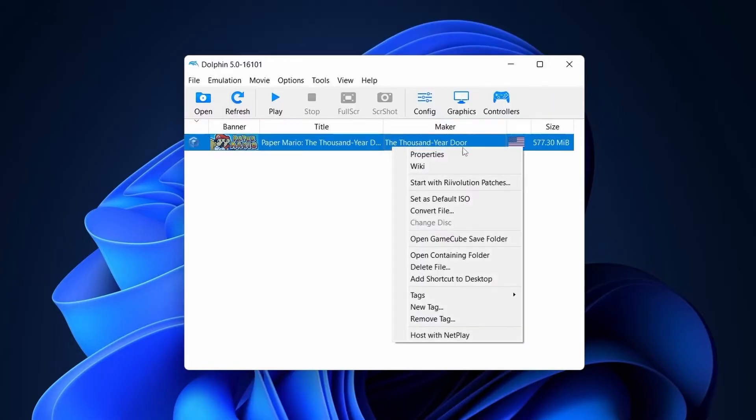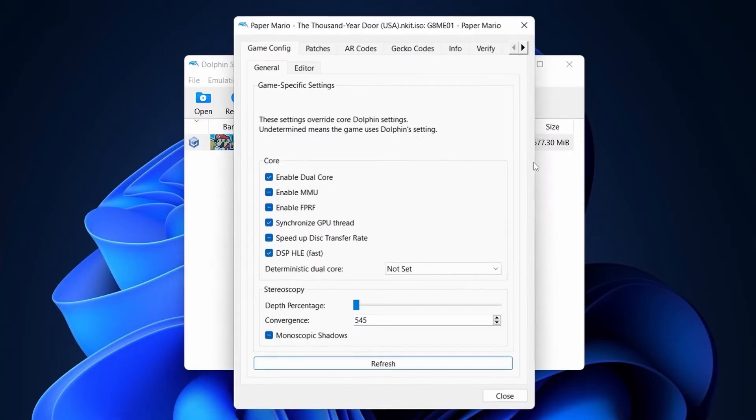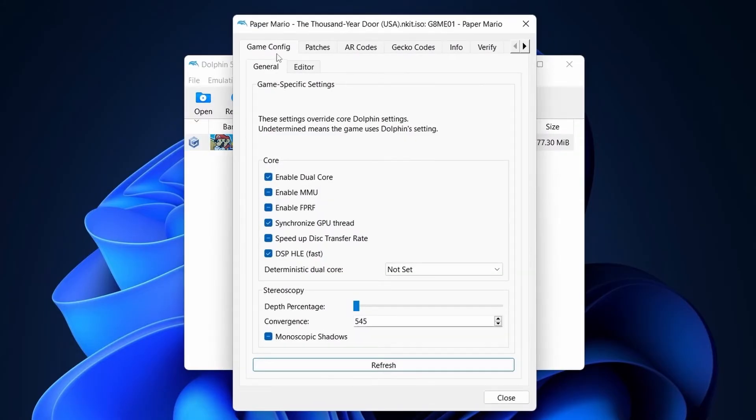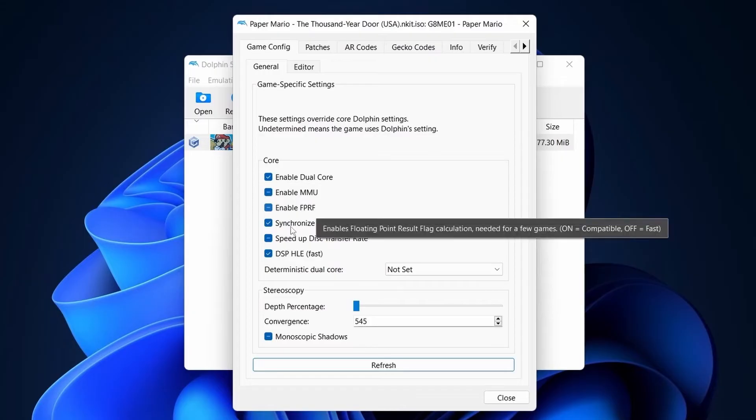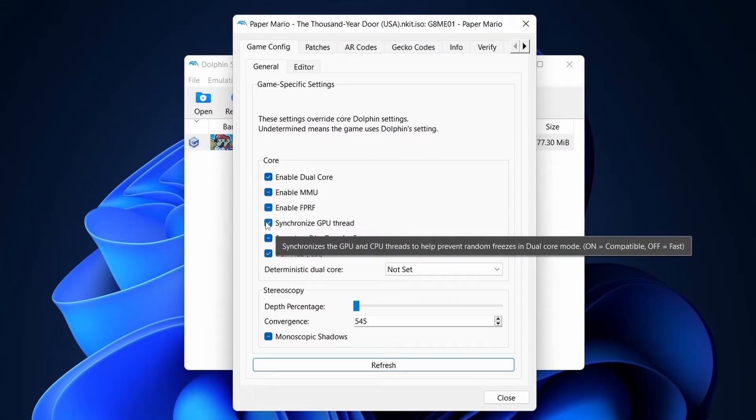Now right-click on Game. Preference. Tick Enable Dual Core. Synchronize GPU threads. And DSP-HLE, fast.